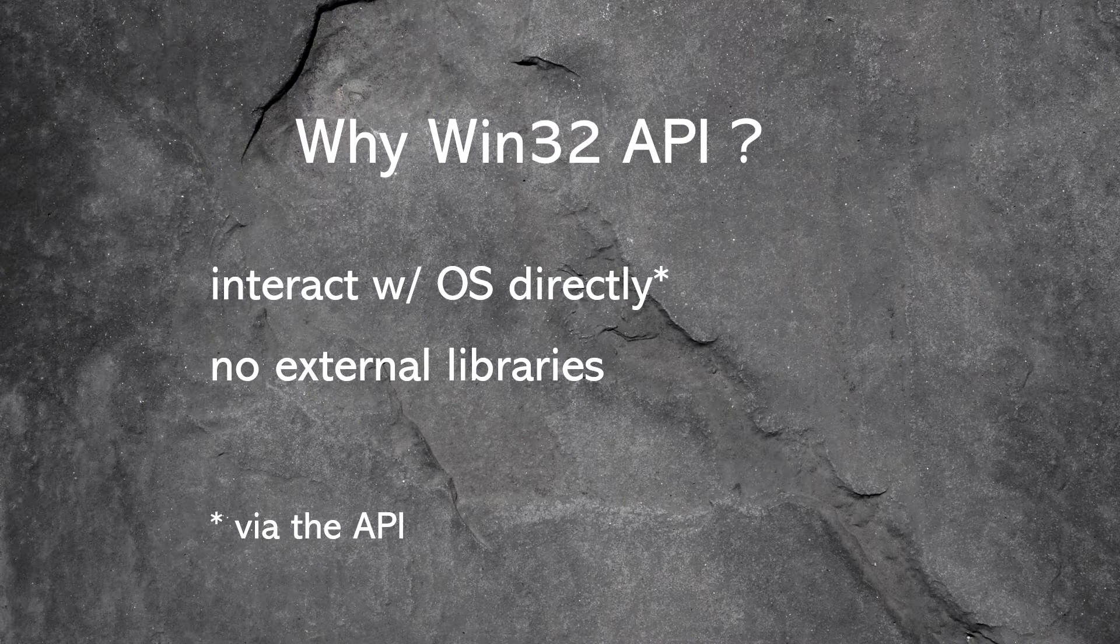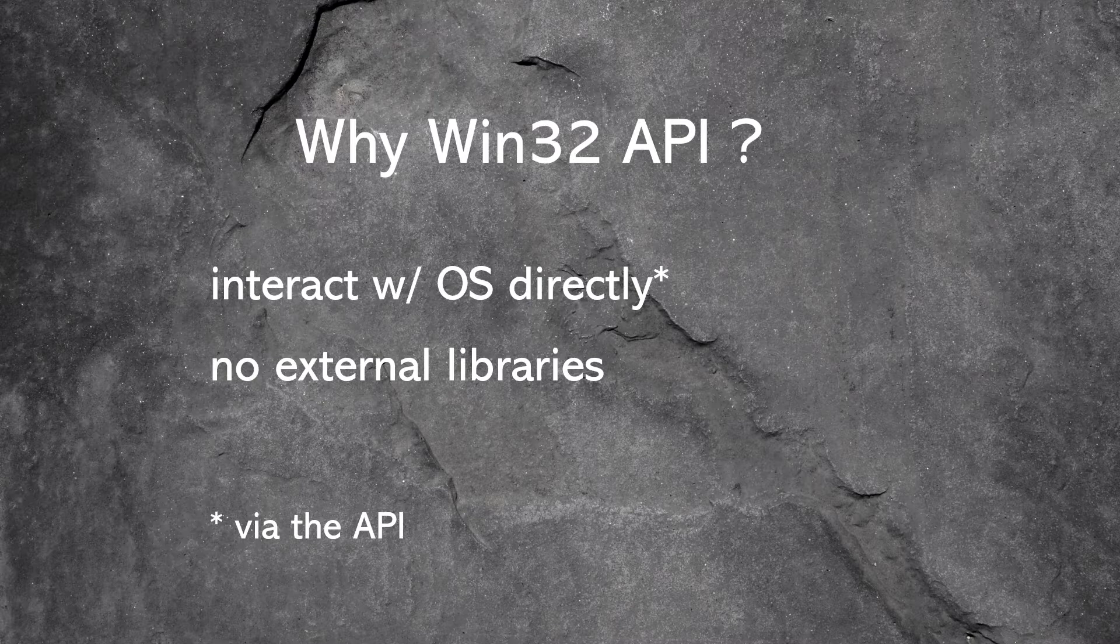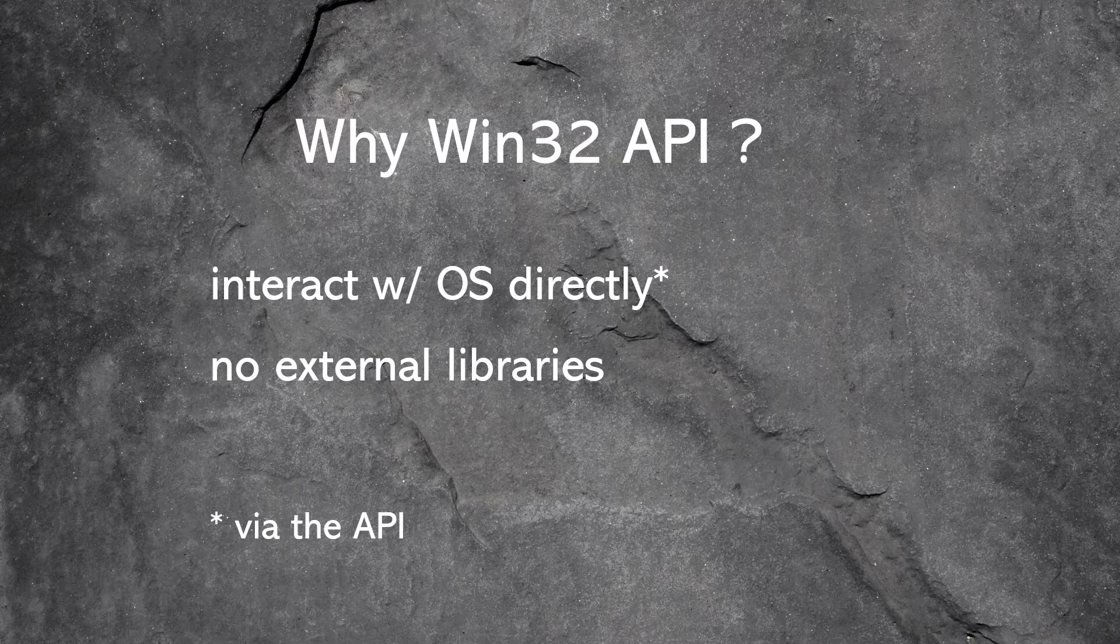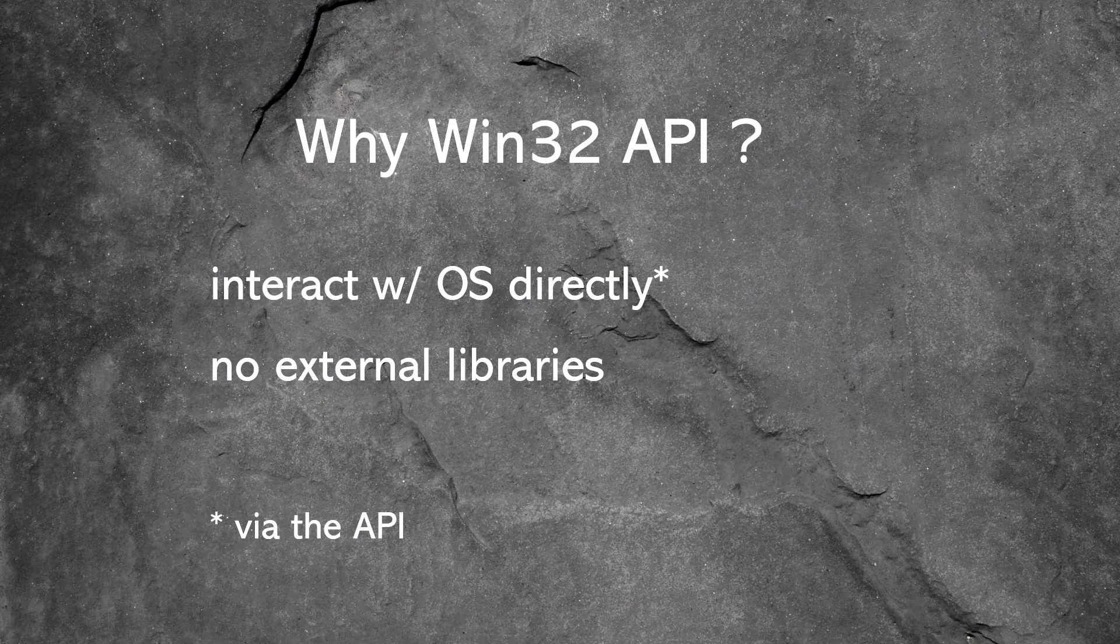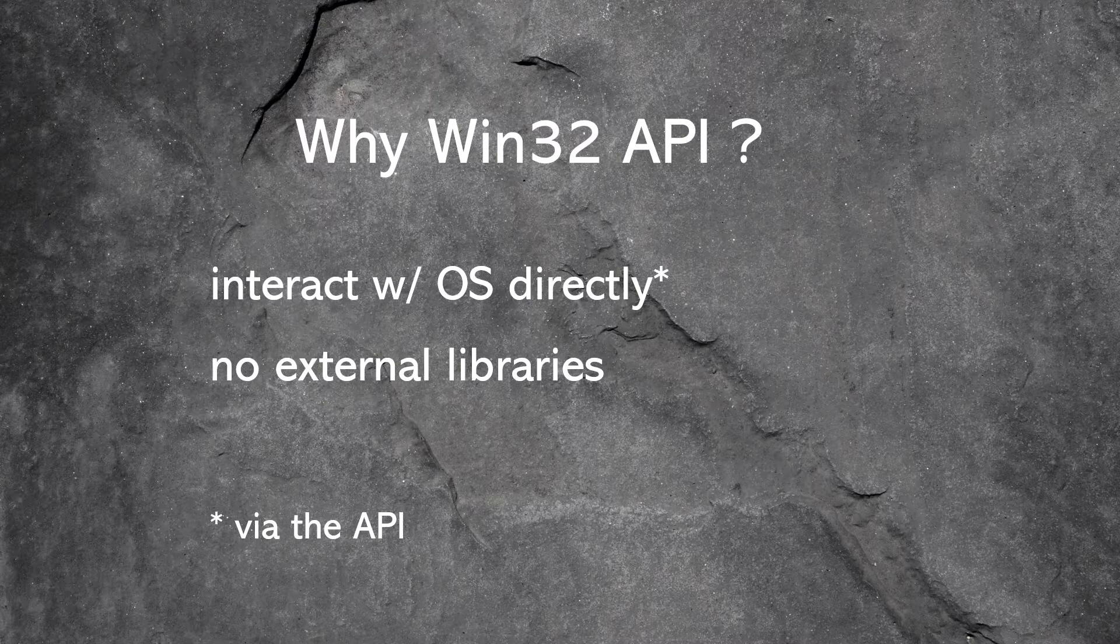The next thing is why use Win32 API. First off, Win32 API is an API, it's an interface between your program and the operating system.